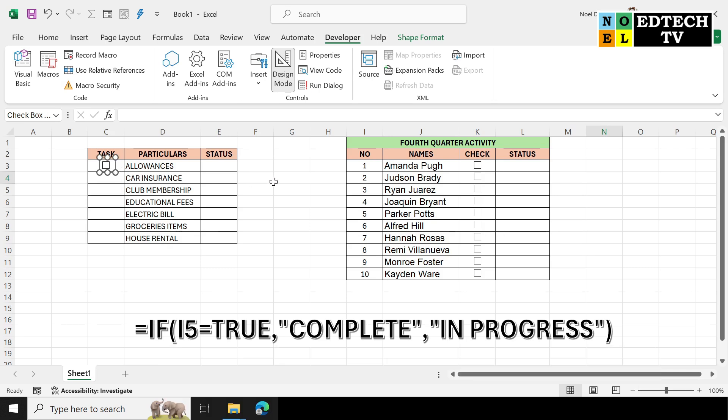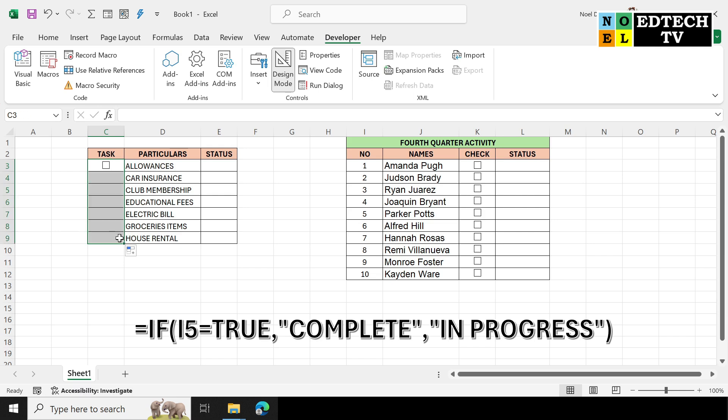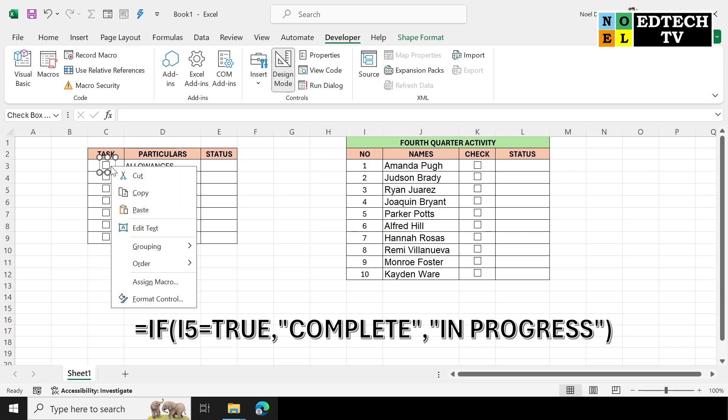Aside lagay nyo na sya doon sa ating cell, arrange na natin sya sa ating cell. Then after nyan select the cell and drag nyo lang sya pababa to copy and paste yung checkbox.